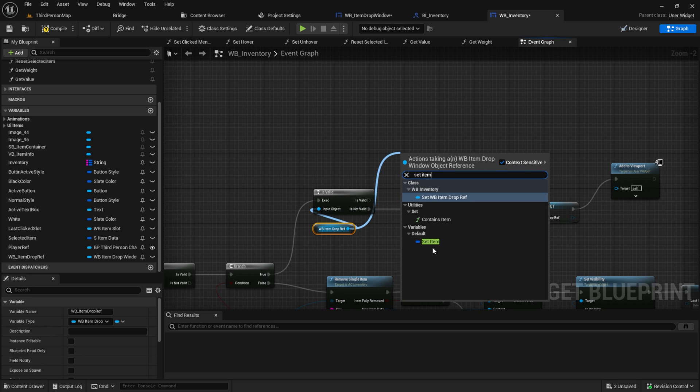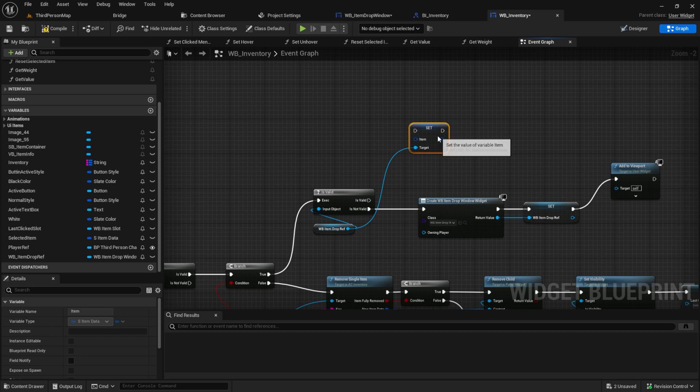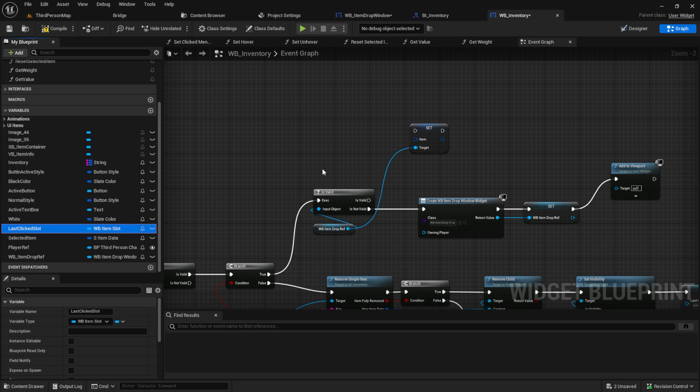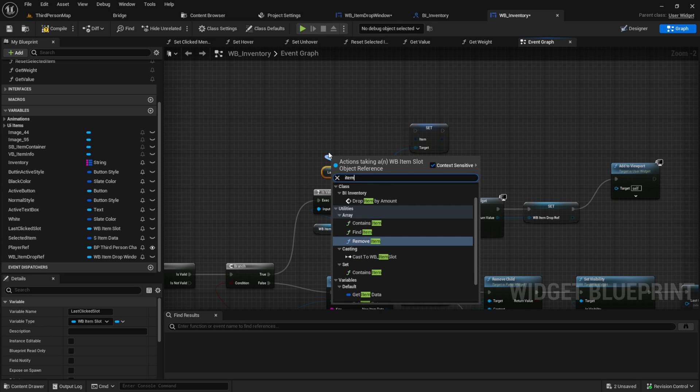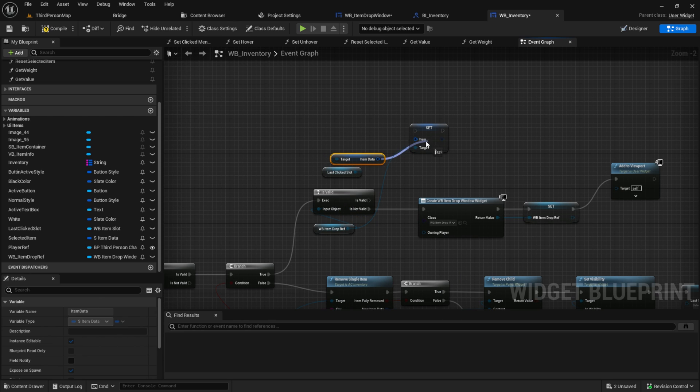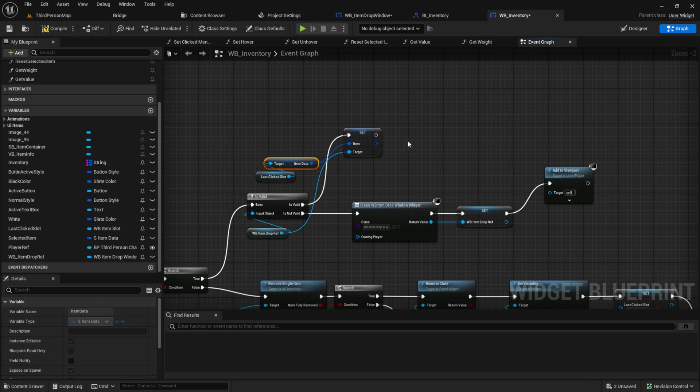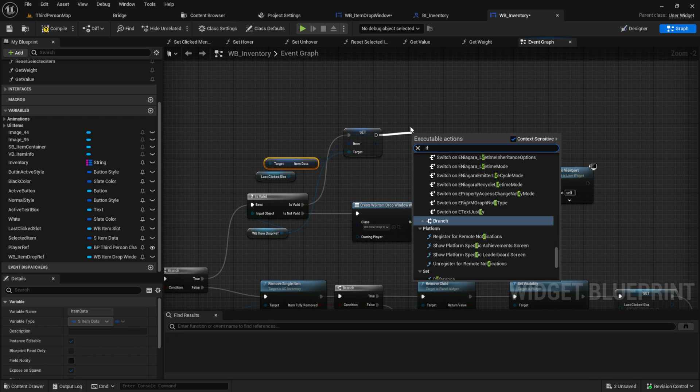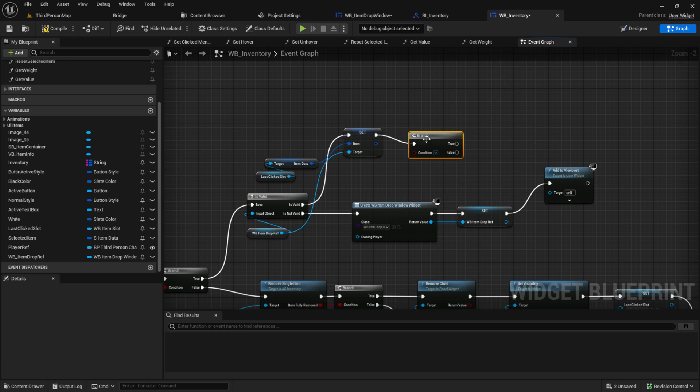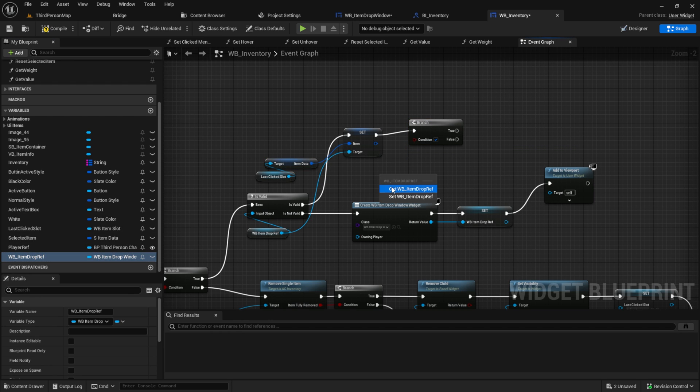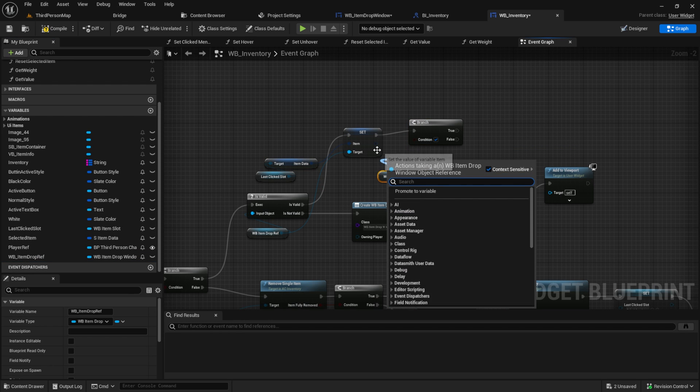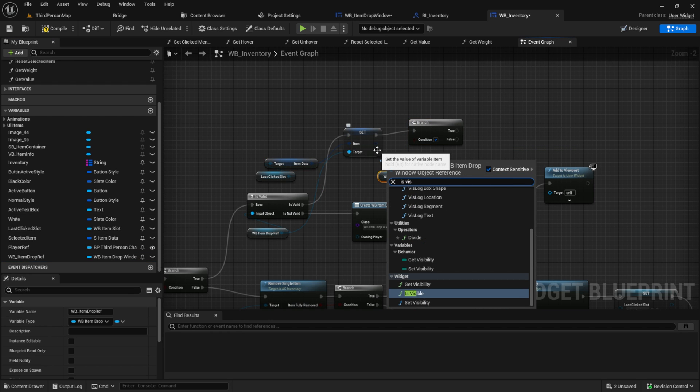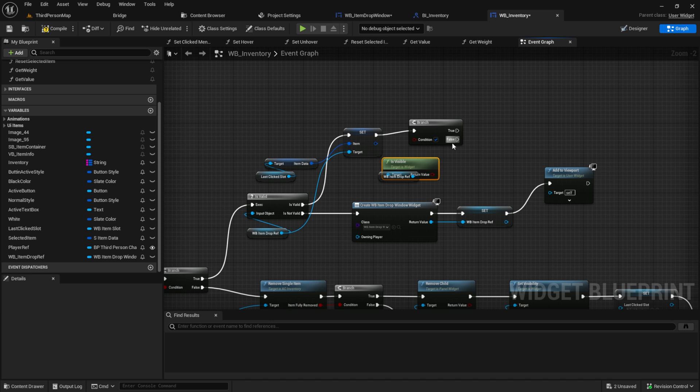From the item drop ref, get the item and use the last click slot and the item data from it to fill it. Then get a branch. Again, get the item drop reference and search for the is visible and connect it to the branch.